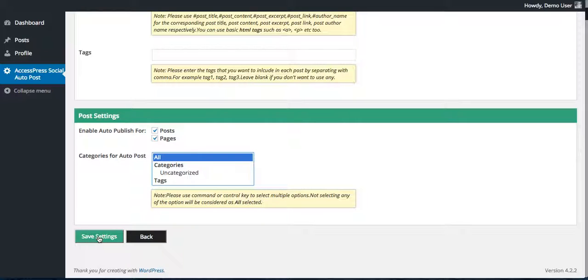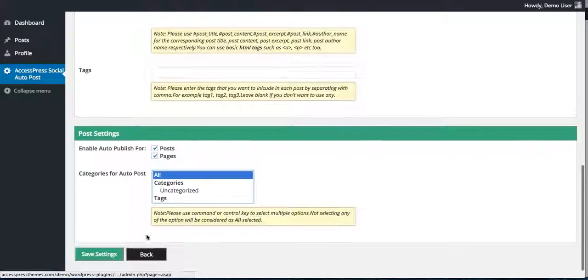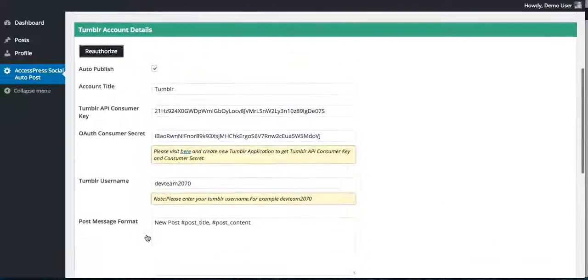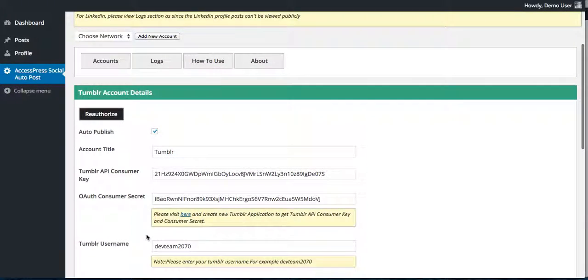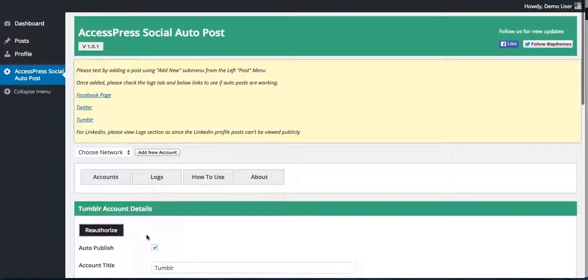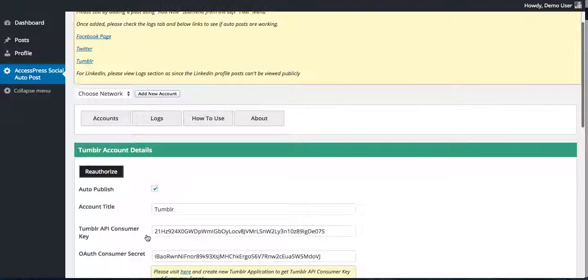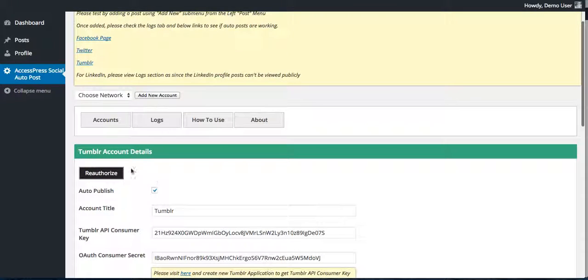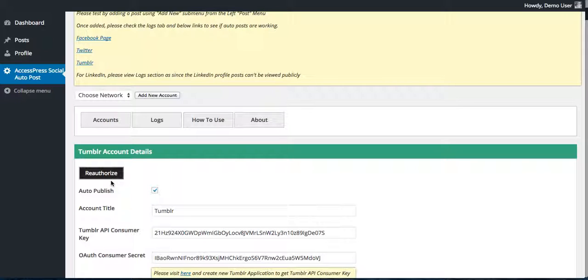Then click on the save setting. After you click on save setting, then you will see there is a small button that is the authorize button. Because I have already created this account, it is showing reauthorize.